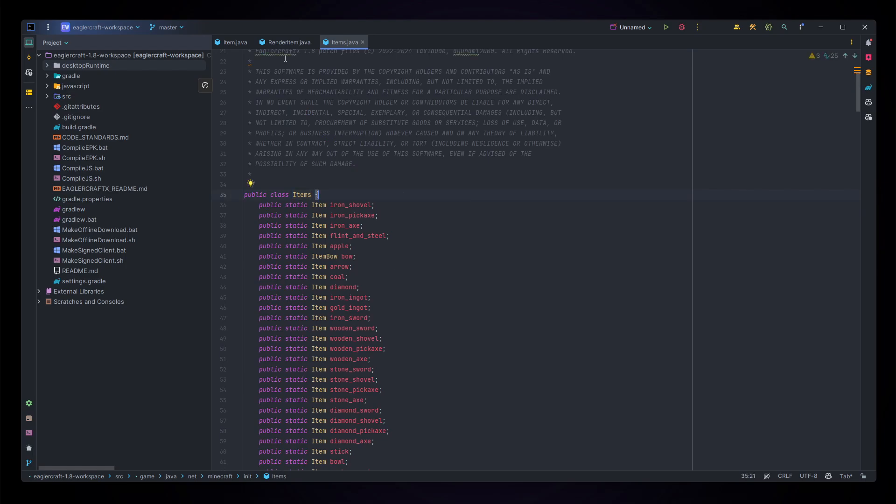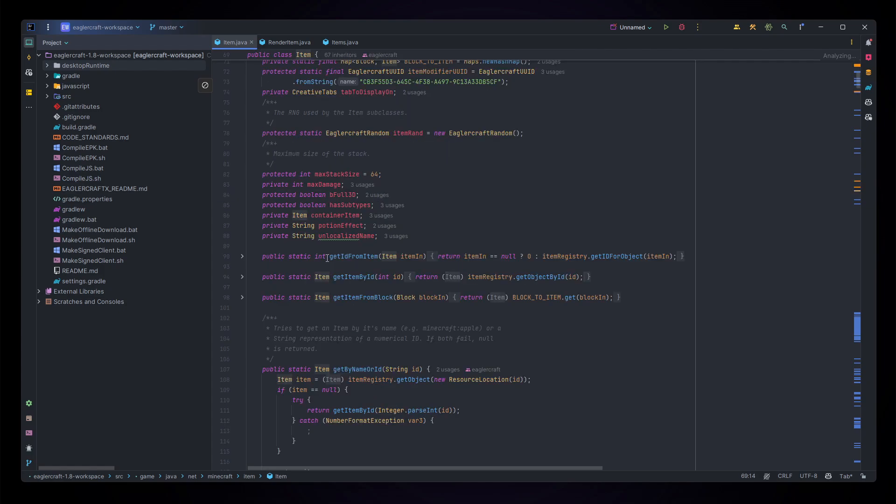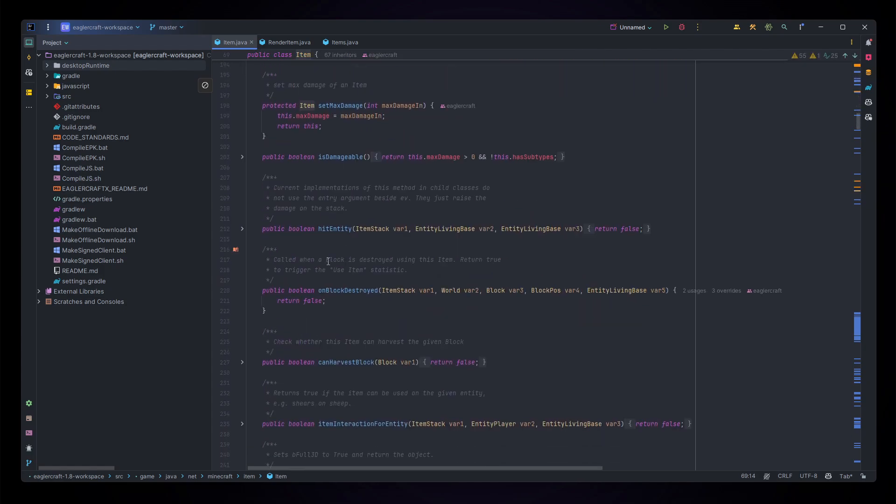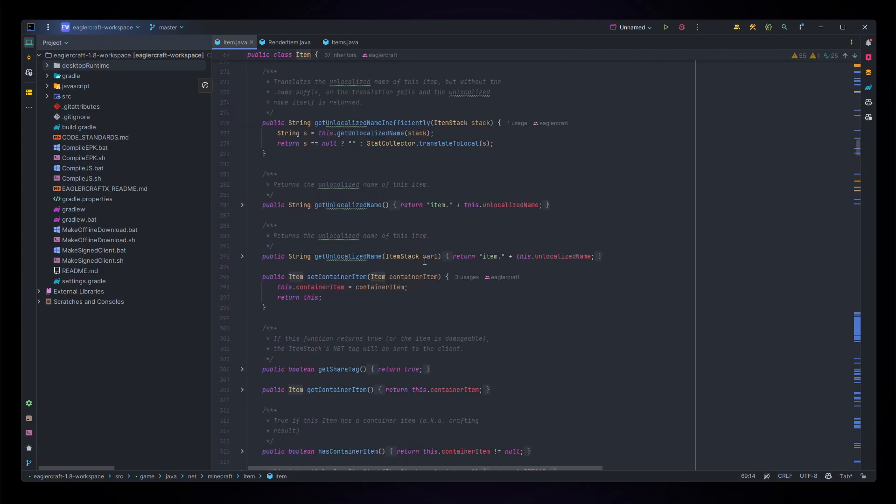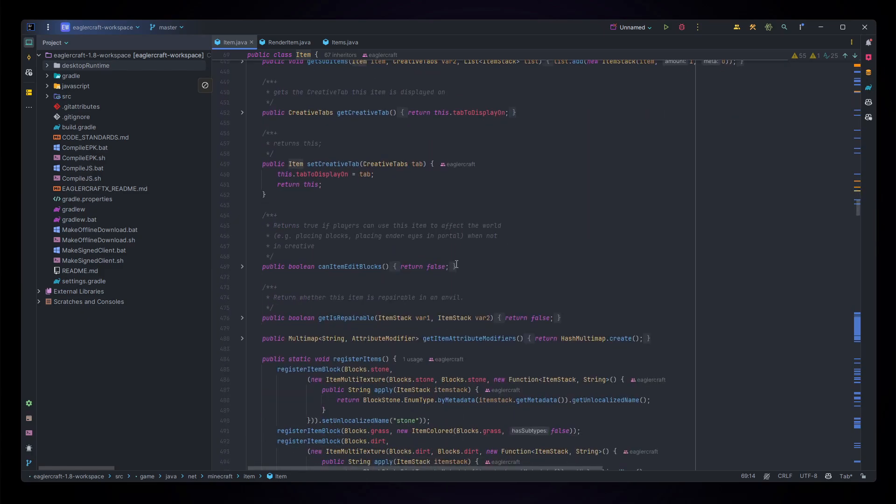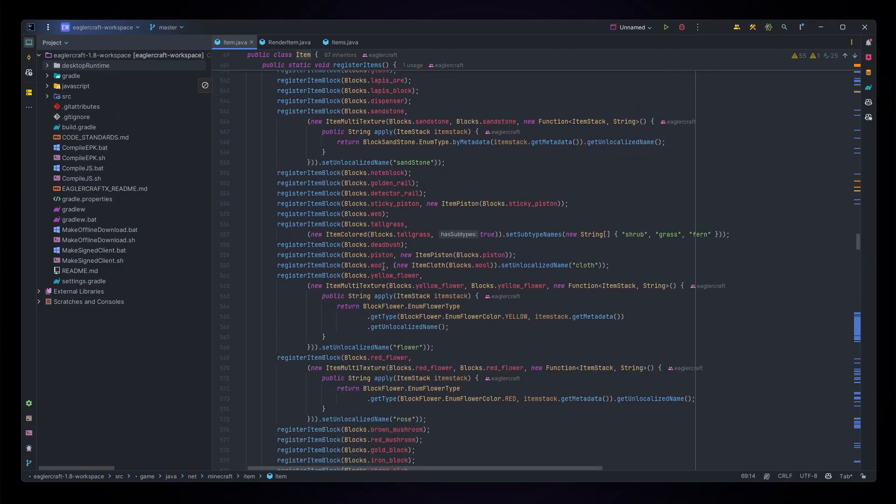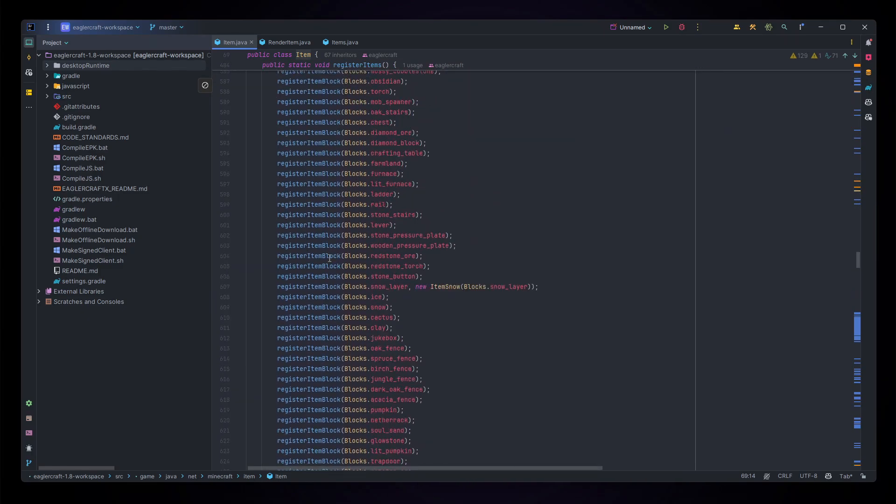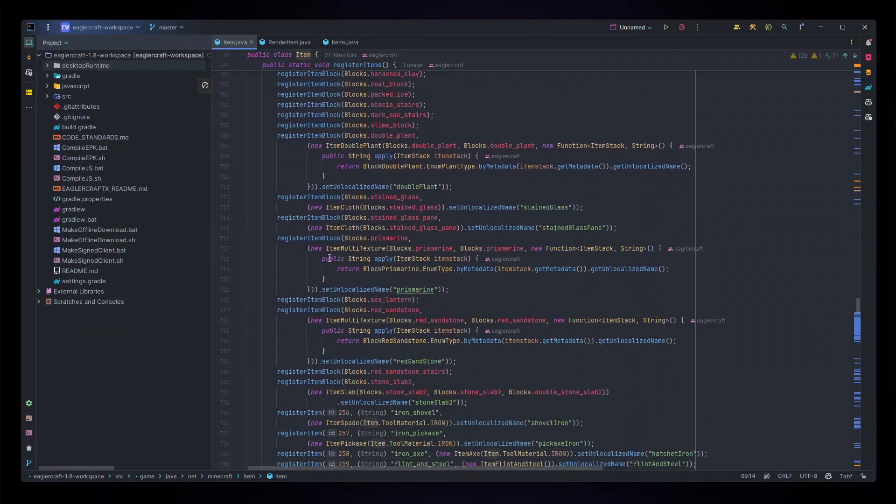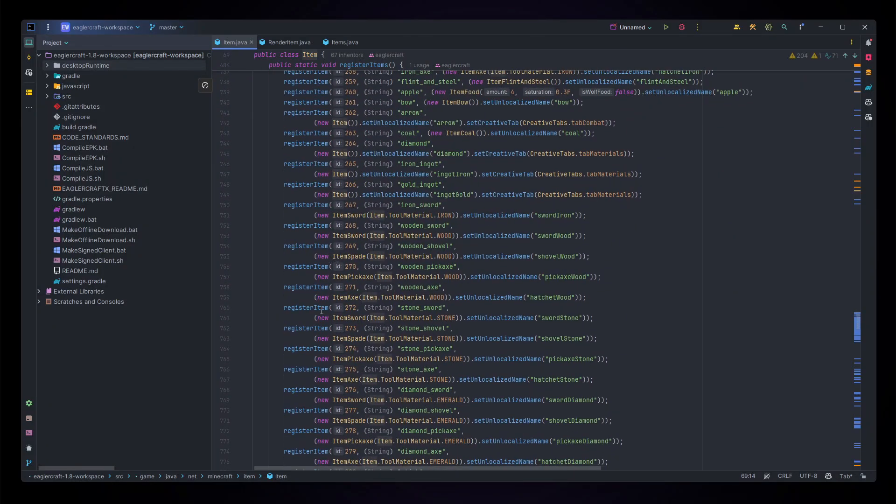First things first, let's make the item actually exist in the system by going to the item class and scrolling down until you see all of our glorious items. This might take a bit of scrolling but you'll notice all of these register item block and finally register item.